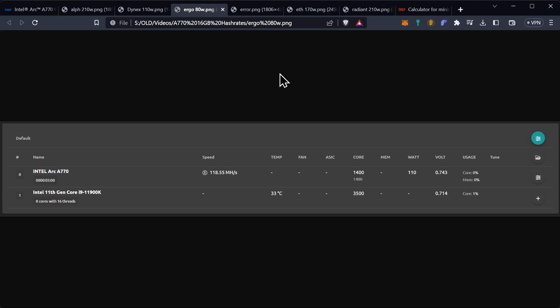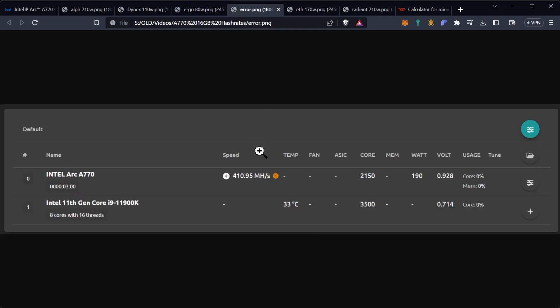I think that the Intel Arc series is proving to be extremely potent on Ergo.